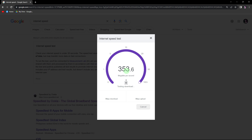Step 1. Ensure that your internet connection is stable and meets the minimum requirements for online gaming. Disconnect other devices that might be consuming bandwidth.